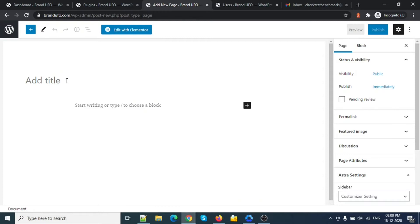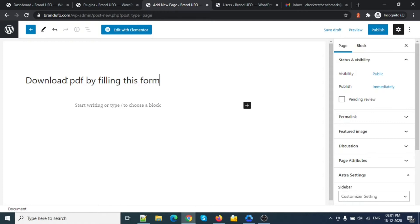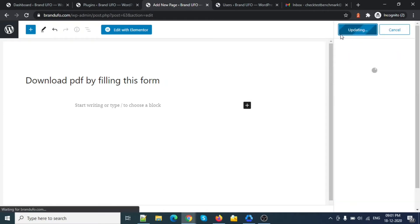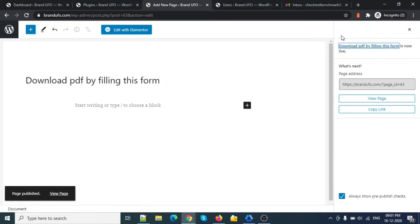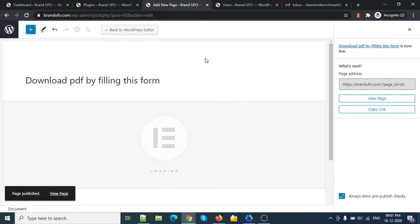I'm naming the page 'Download PDF by this form' — so this is my page name. I have created the page and now I'm going to use Elementor to build it out.